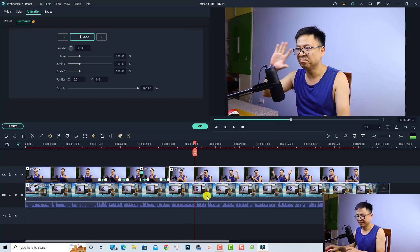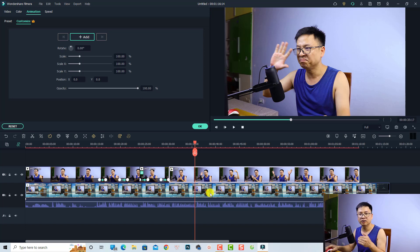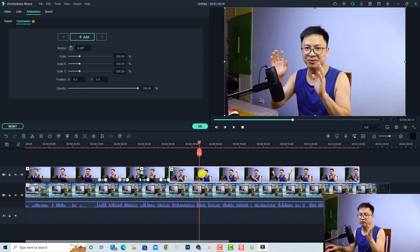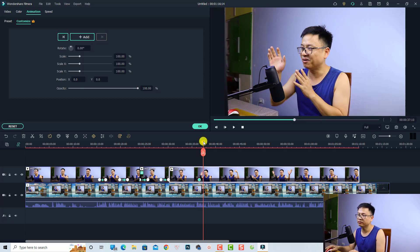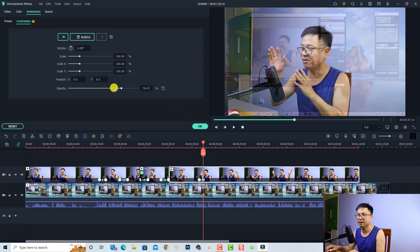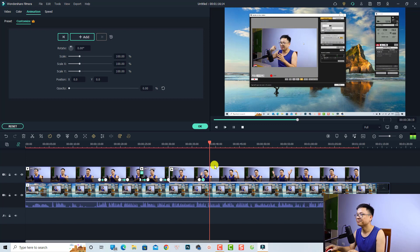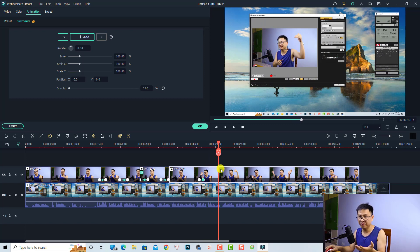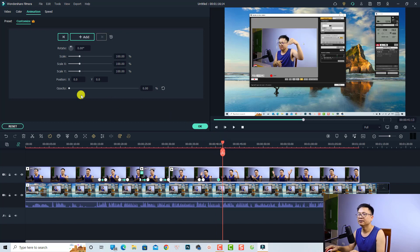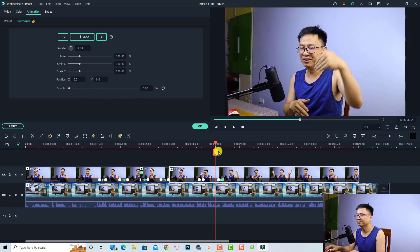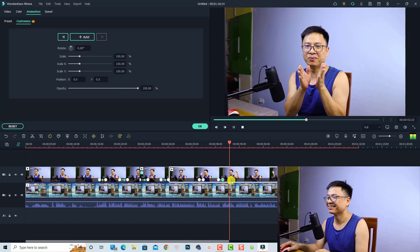Another effect is to make the webcam disappear and appear again. It is easy using animation keyframes. At the position where you want the webcam to disappear, add one keyframe, move the playhead about three frames forward, and reduce the opacity — this creates the disappear effect. To make it appear again, add a keyframe, move some frames forward, and adjust the opacity back up.